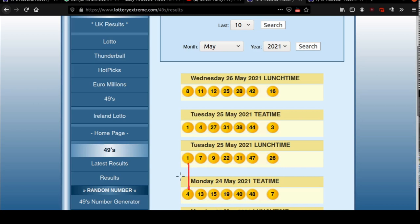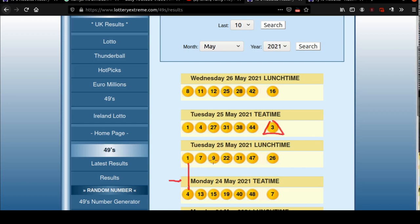Here with the numbers one and four, if you subtract these two numbers — four minus one — you get the number three, and the number three came. Then draw the horizontal line. You have the numbers one and nine. If you subtract these two numbers you get the number eight. Notice that the number eight came here.